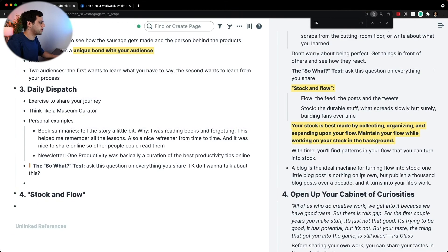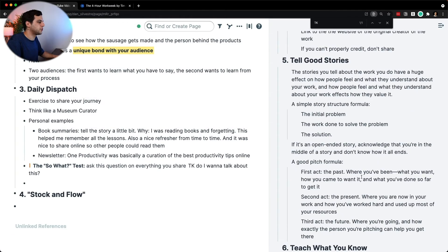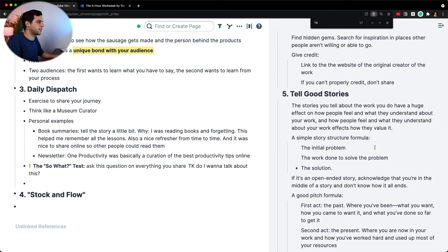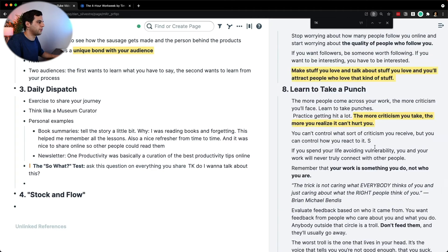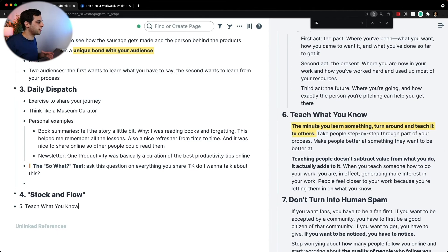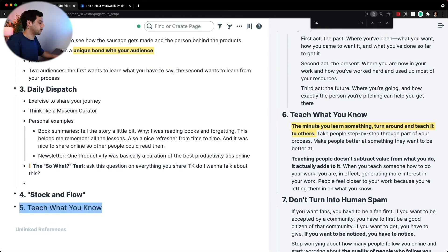And because of this flow — something that you've mastered — it would be nice to go into 'teach what you know.' So you'll see that I skipped 'tell good stories' and 'open up your cabinet of curiosities.' I don't feel those parts were really eye-opening for me specifically, but I really like 'teach what you know.'